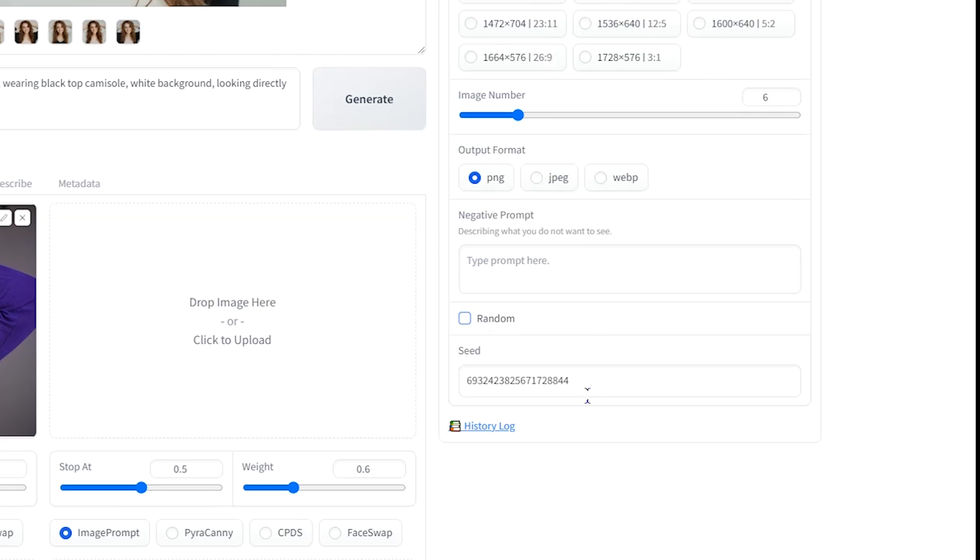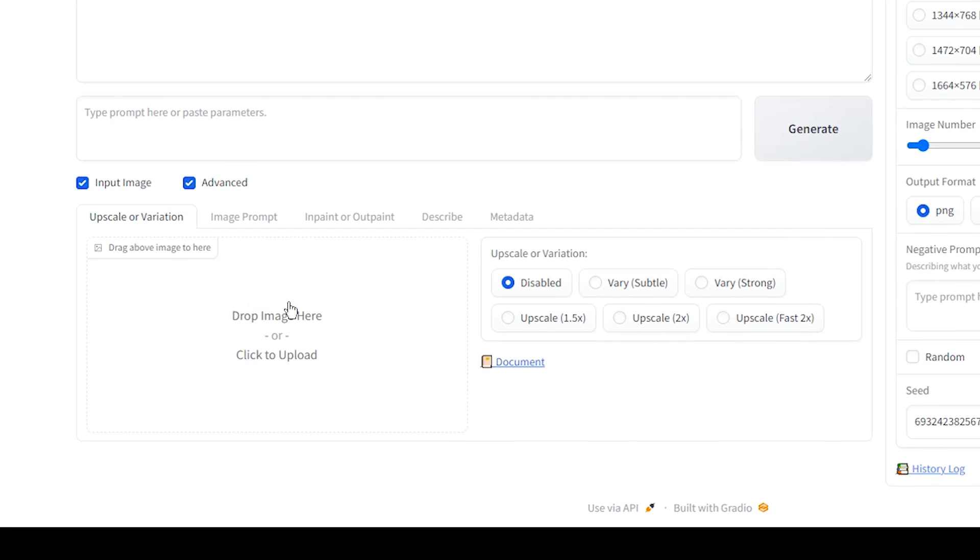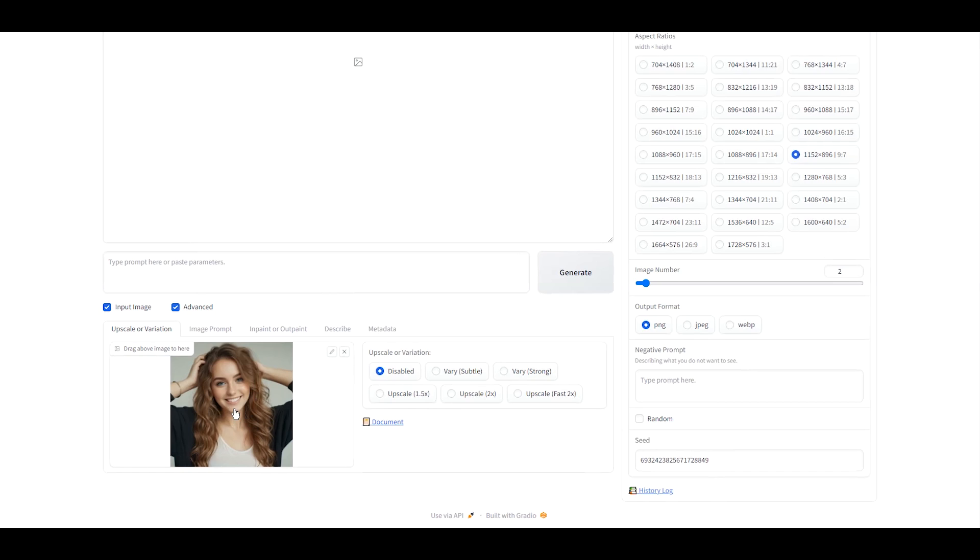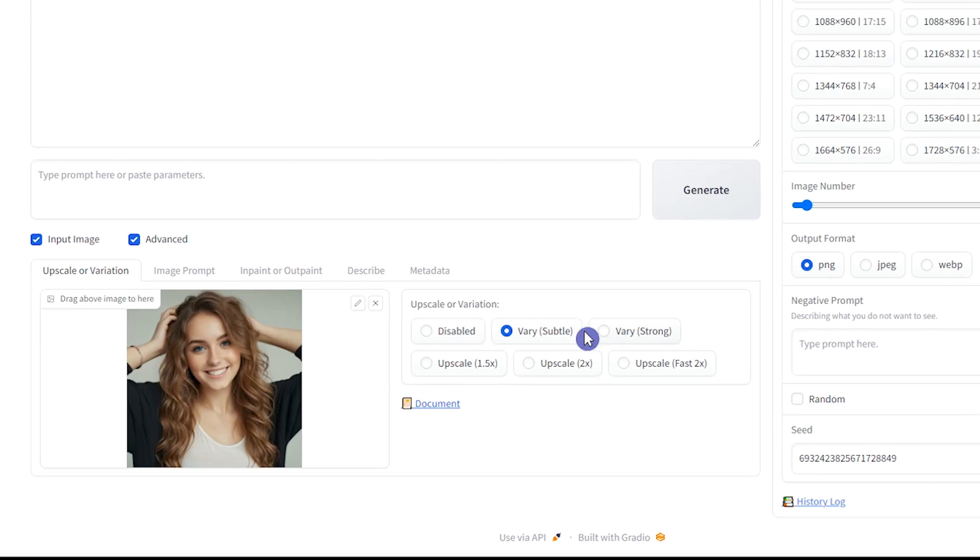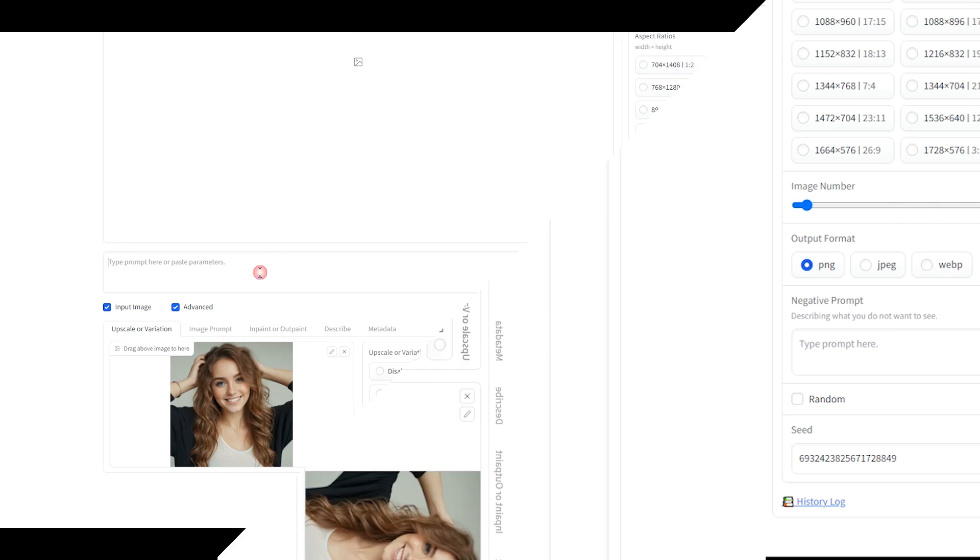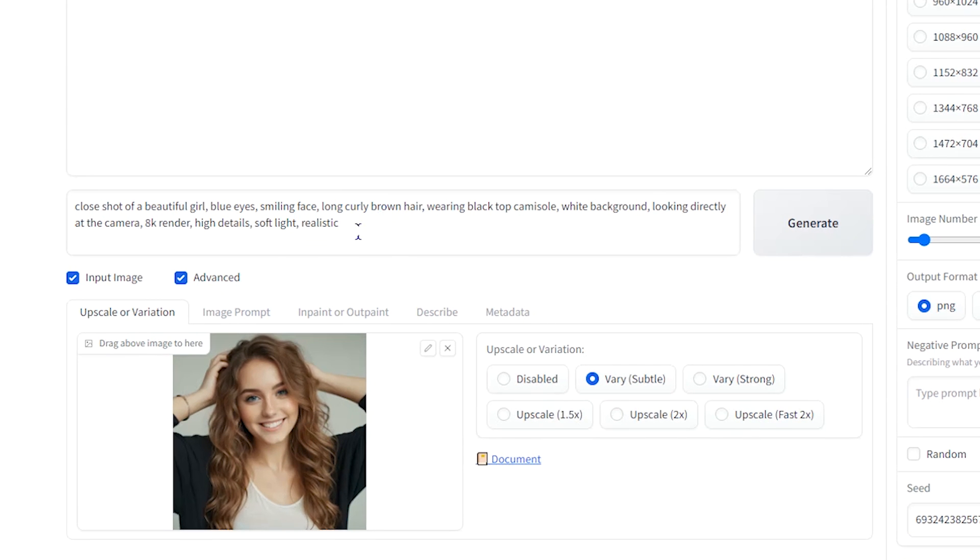Uncheck Random and paste the seed number here. Click on Upscale or Variation tab. Upload the source image here. We use subtle variation to redefine the source image based on the prompt that we add. Write the text prompt that you created the image with.